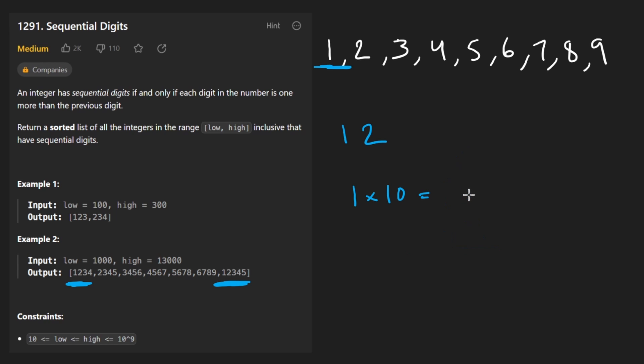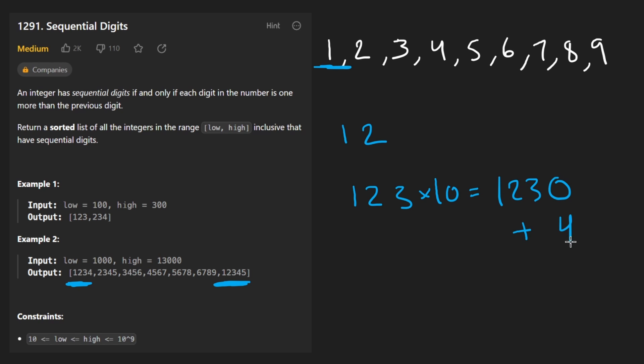How am I going to get the previous digit? Well, in general, we might be working with a number like this, one, two, three. And when I multiply that by 10, it's going to become something like this. And when I want to add to it, I want to add four.